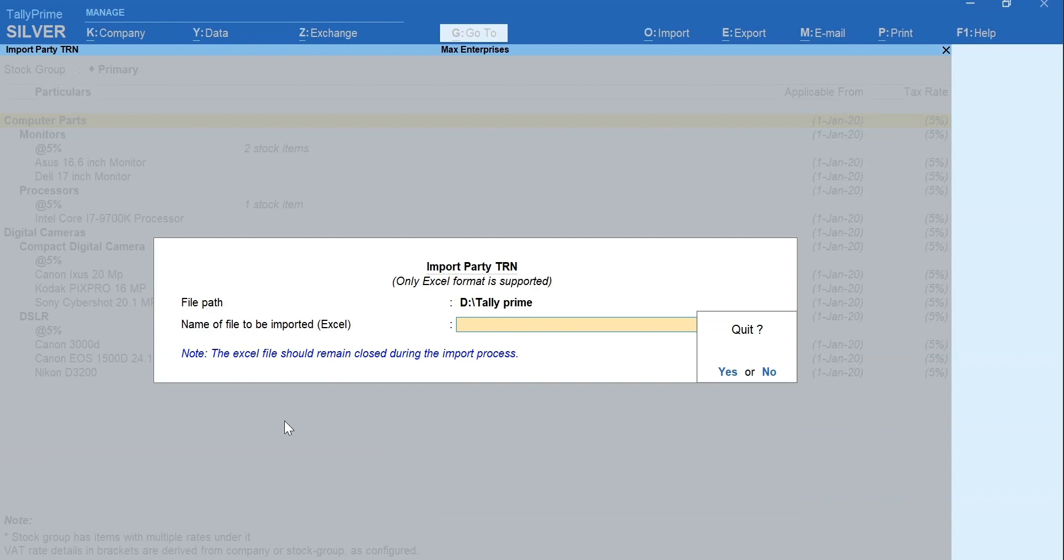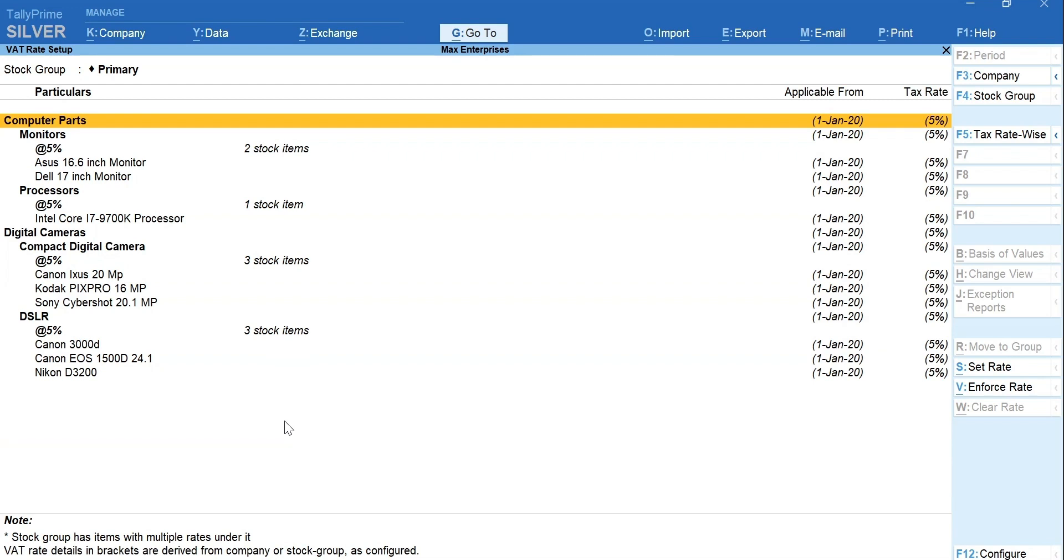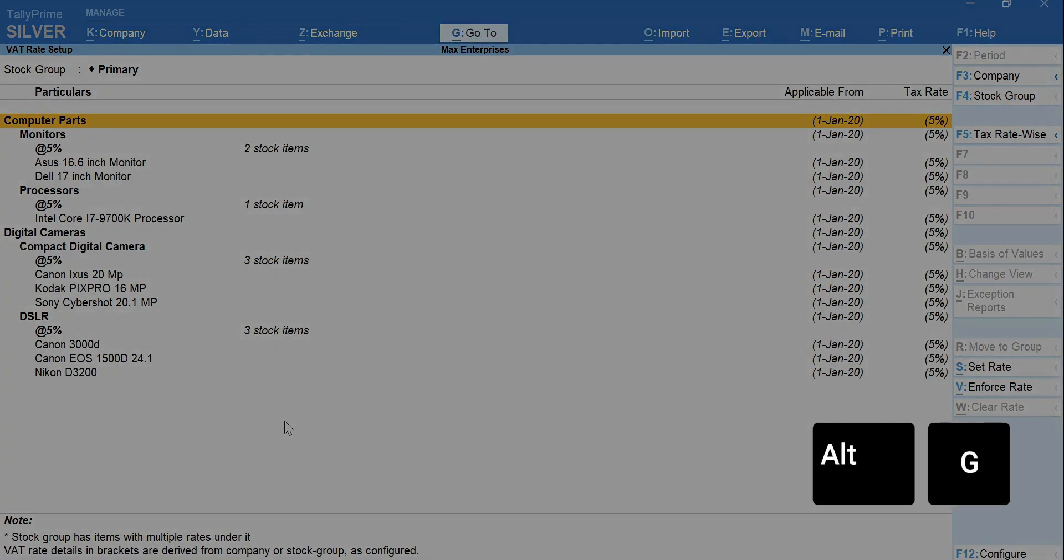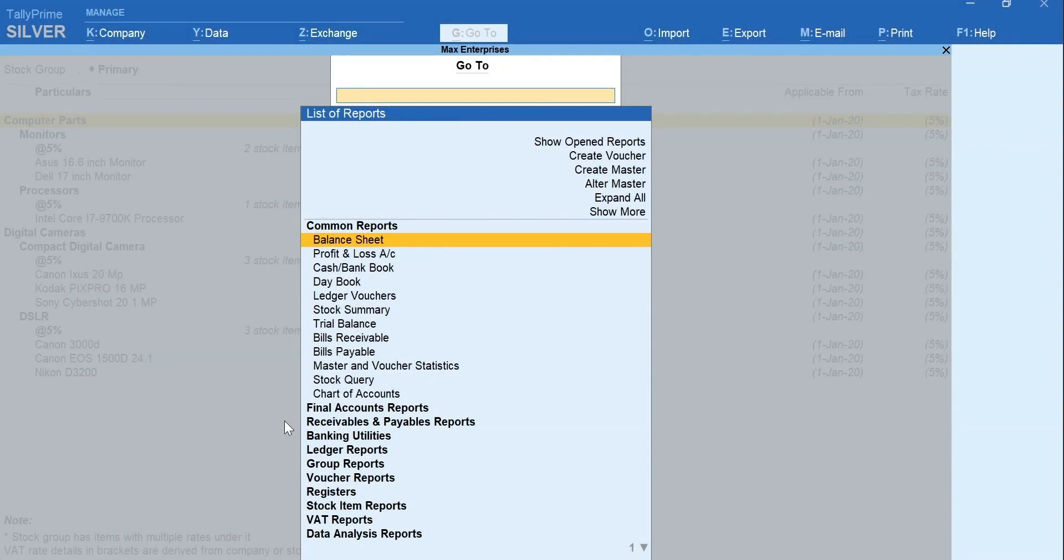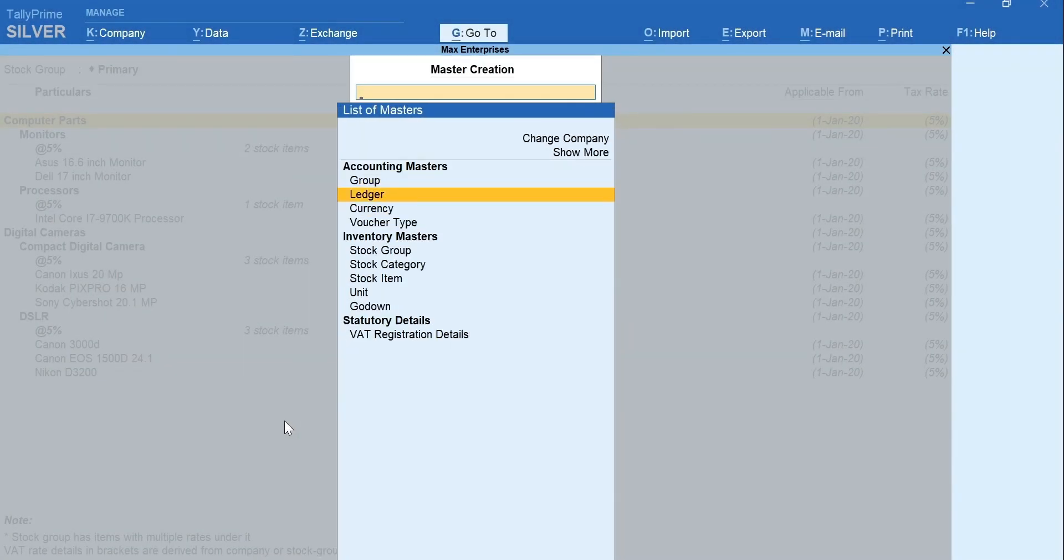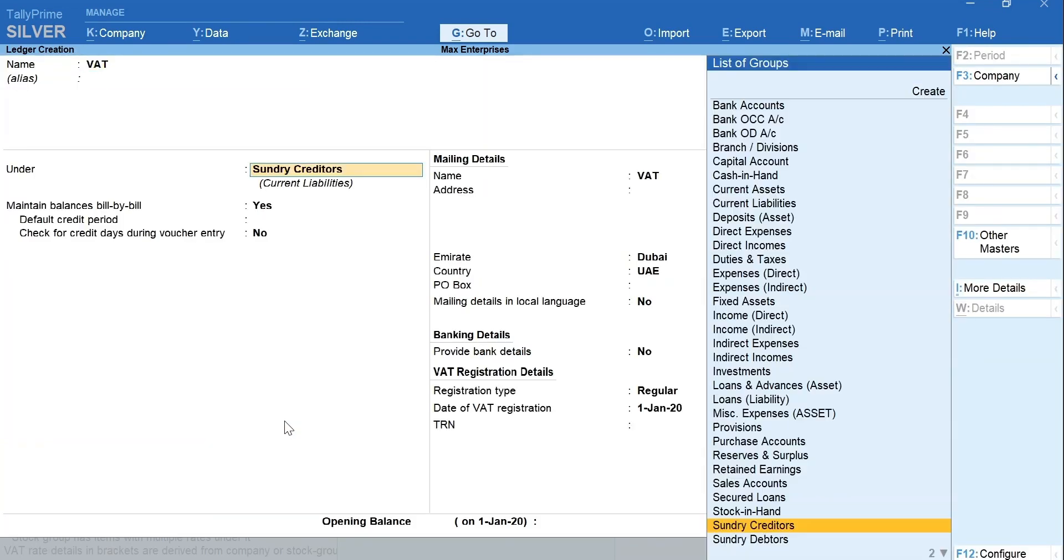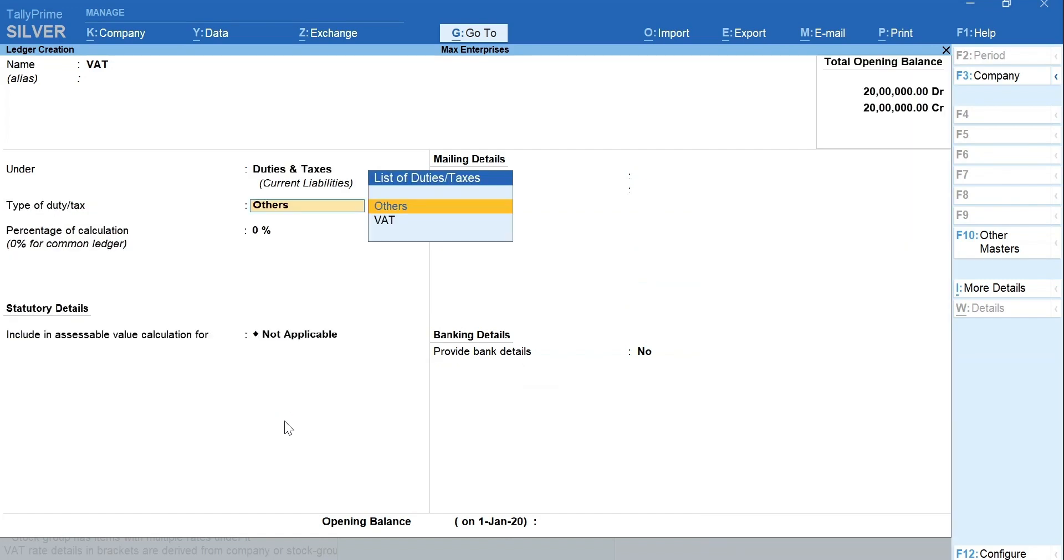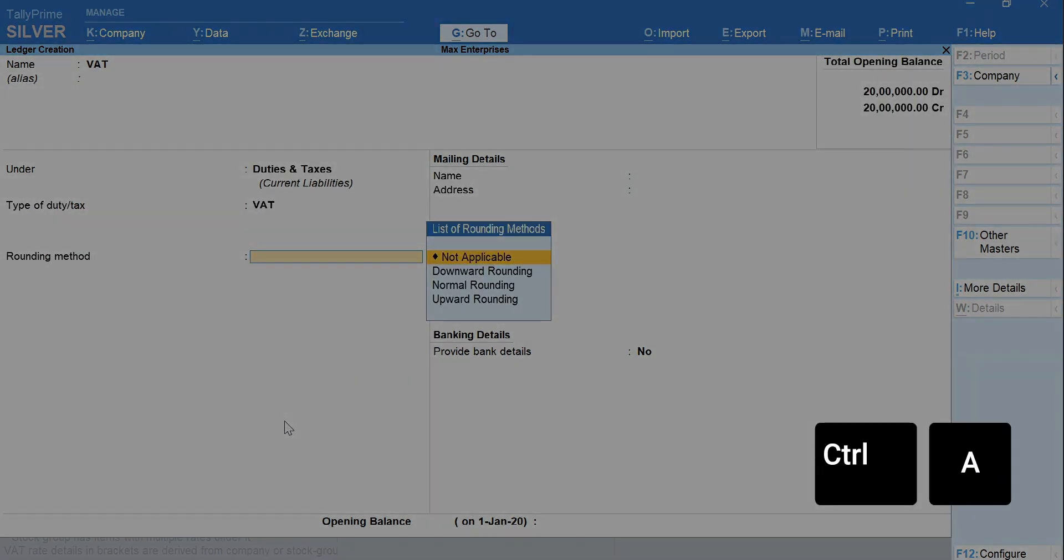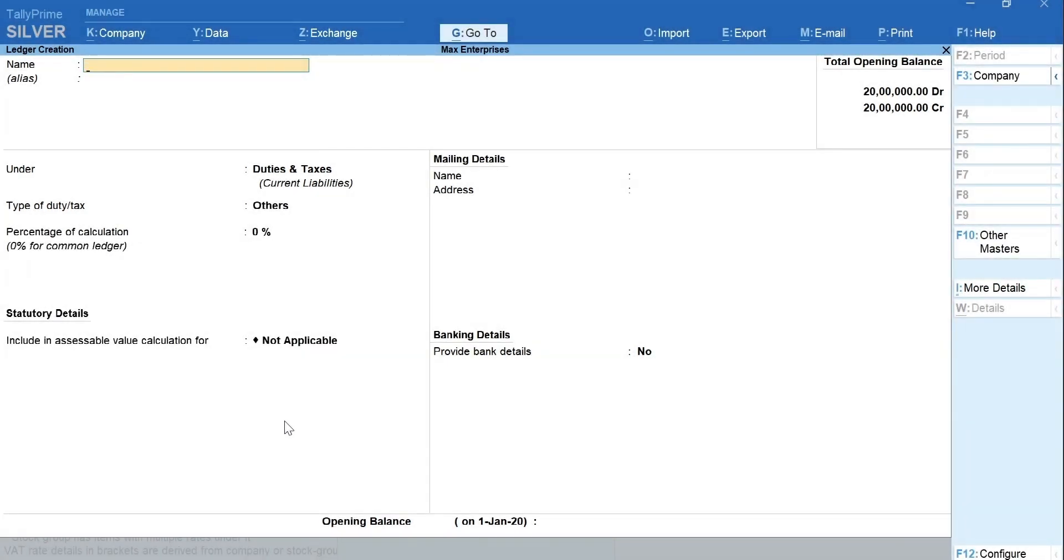The final step for you to be VAT ready is to create the VAT Ledgers. To quickly create ledgers from the same screen, press Alt plus G for Go To and select Create Master. Select Ledger from the list. Type the name as VAT. Select the group as Duties and Taxes. Select VAT as the type of duty. Press Ctrl plus A to accept the screen.